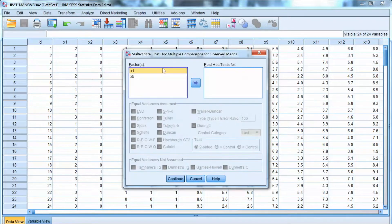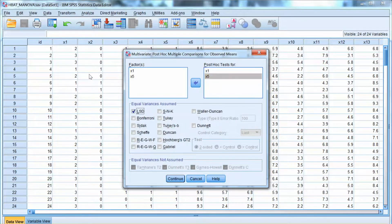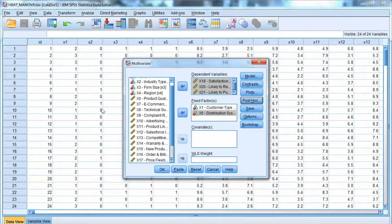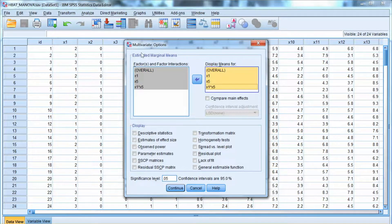For post-hoc, we add x1 and x5 to the post-hoc tests, and select the same post-hoc tests, which are LSD, Tukey, and Scheffé. For options, we want to examine the overall mean, mean of each factor, and mean of the interaction, so we add all these to Display Means.